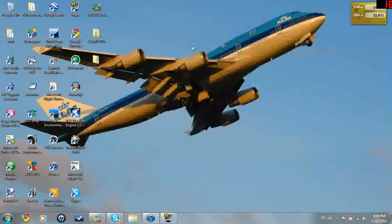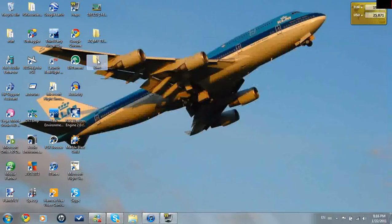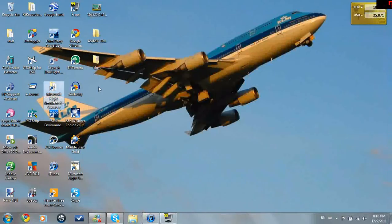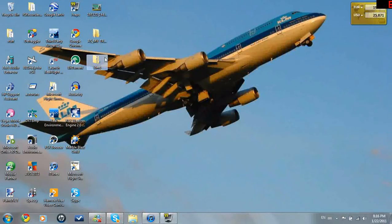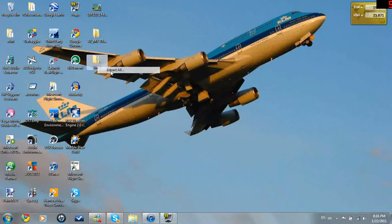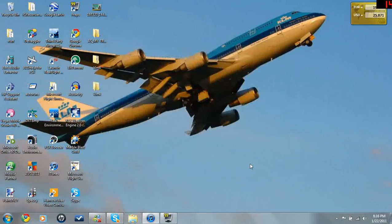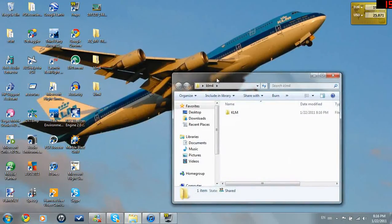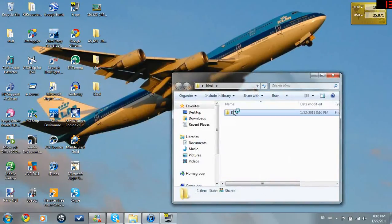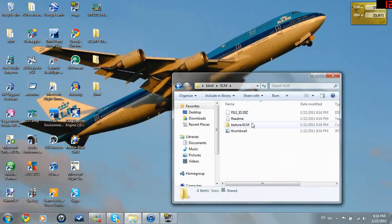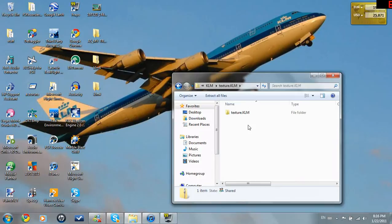I have the file on my desktop right here. I'm going to extract this. Right-click, extract all. I'm just going to press extract to my desktop. Don't need to make any changes at all. Now, you'll find this folder in here, and this is the texture.klm folder.